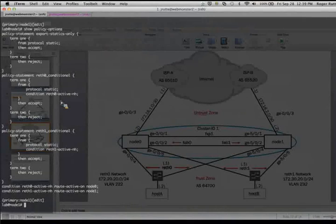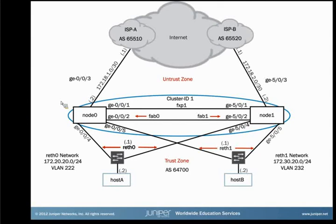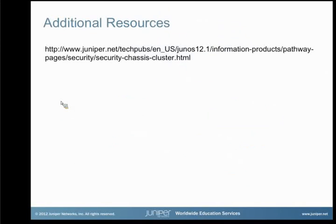And that's how to use conditional route advertising on an SRX series chassis cluster. I hope that you learned something from it today. I thank you very much. If you need further information, you can view our TechPubs website at the URL located on the screen.